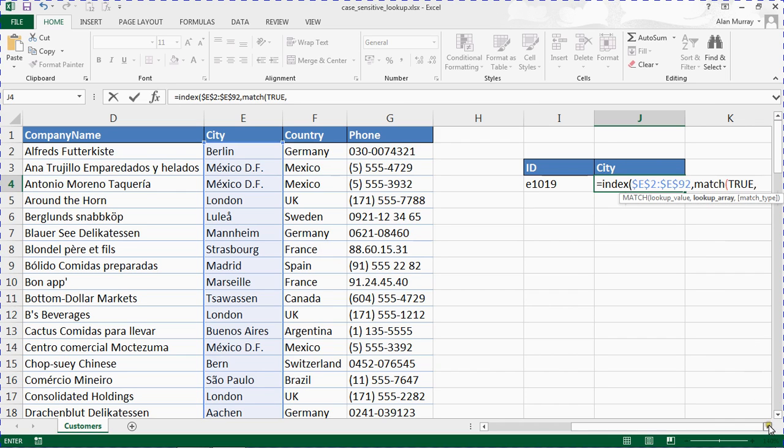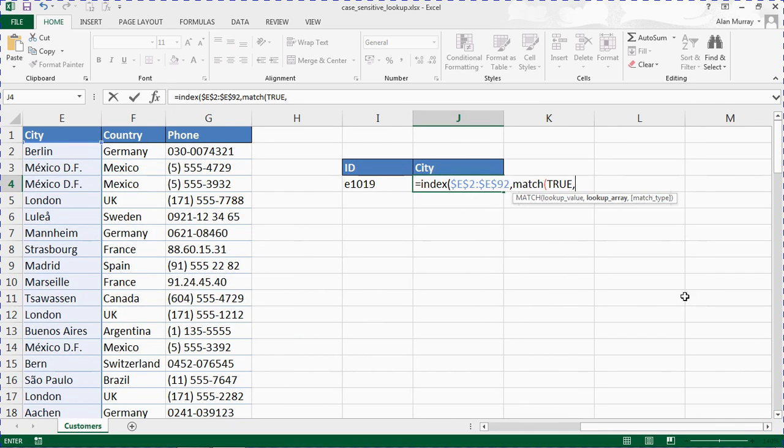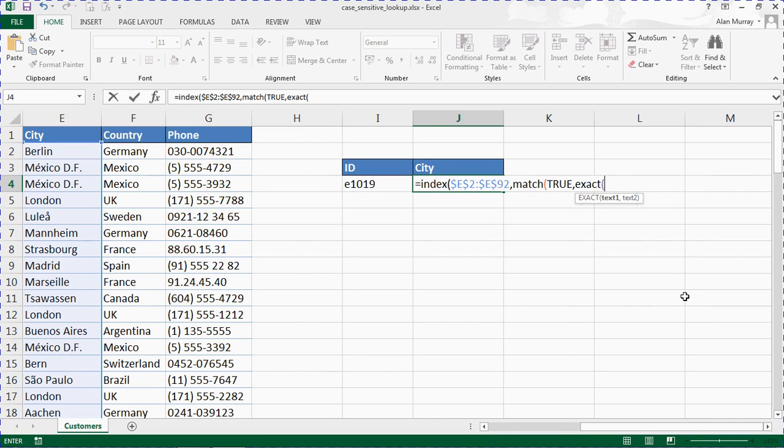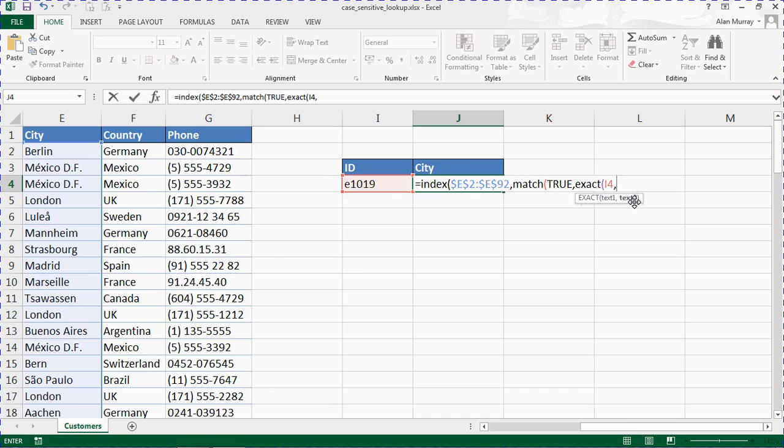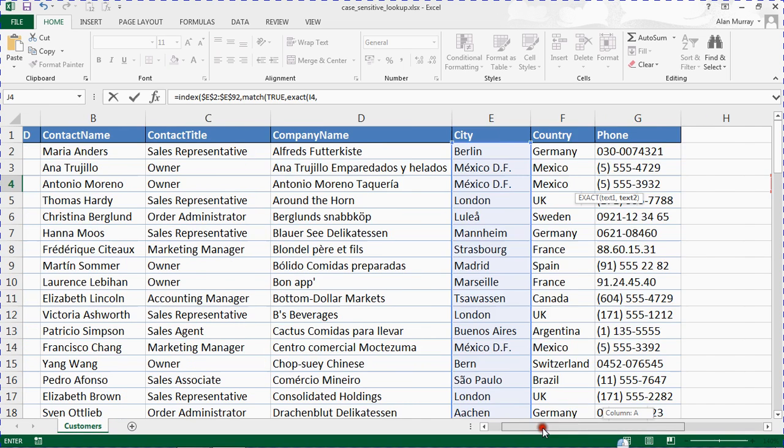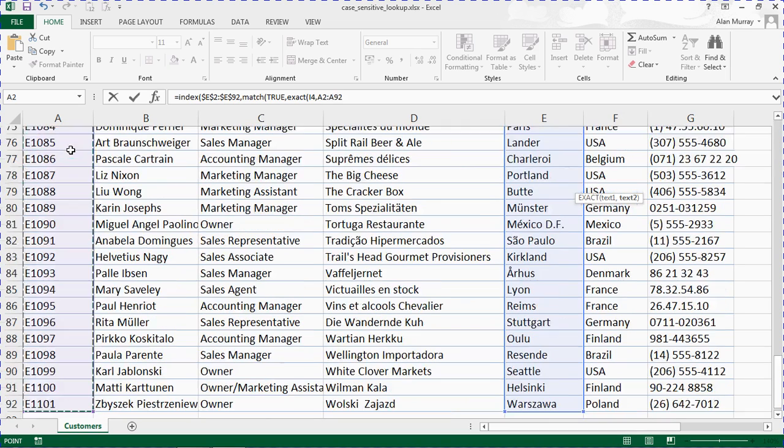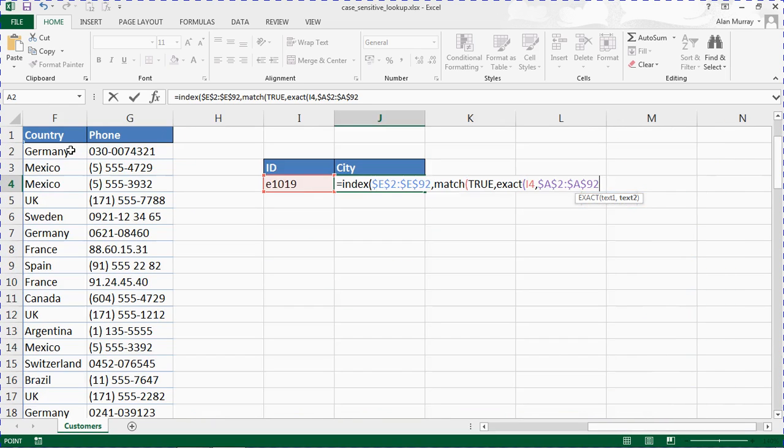Now we're going for EXACT, opening bracket, and it wants the two pieces of text that we're looking at comparing. So text 1 is going to be I4, comma, text 2. Where it's typically one piece of text is going to be a range of cells for us, which is what makes this an array formula. Now we need to match up column A, but as before that is really A2 to A92, and I'm going to fix the reference.